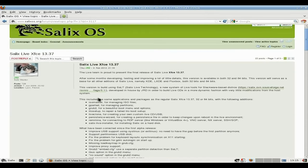Now, the main thing is that it's been built using SALT — Salix Live Technology. It's a new system for building live CDs and stuff like that for Salix, so that's super-duper.